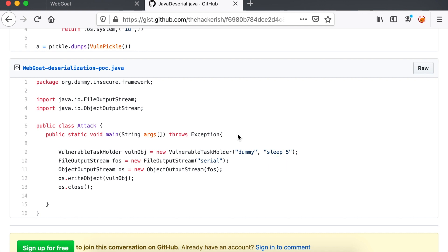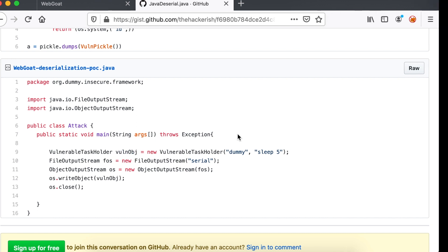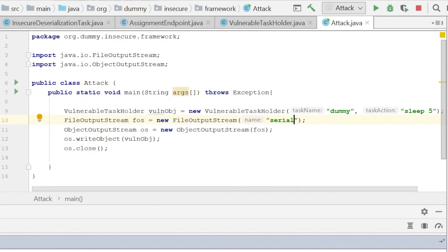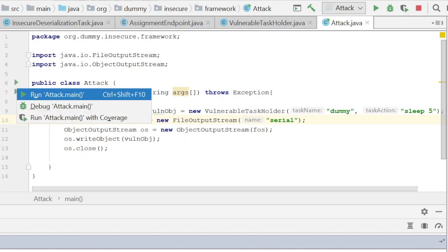I've prepared the following gist which stores the serialized payload on a file on disk. It works exactly like we did in our previous Java code example. The Vulnerable class that we are targeting is VulnerableTaskHolder which has a constructor that accepts two strings. The first one doesn't matter for us so we just put a dummy value there, but the second command which corresponds to the task action is the one where we should put our command. Feel free to copy-paste this code in your IDE and then compile the code and run it.